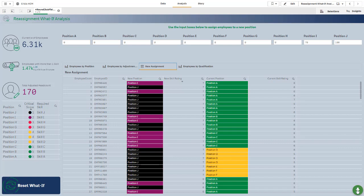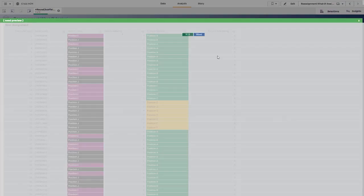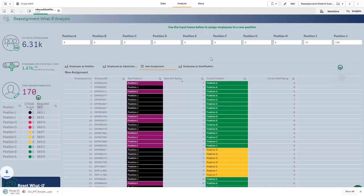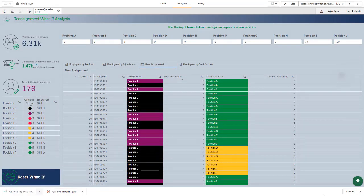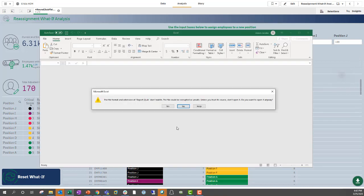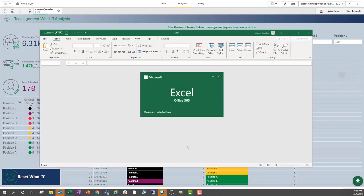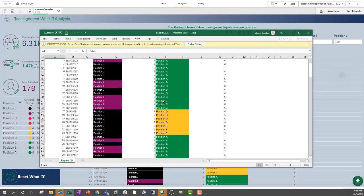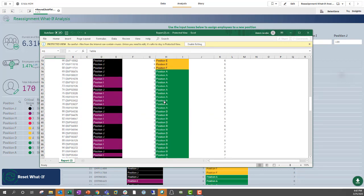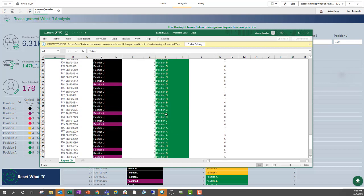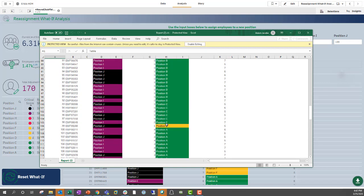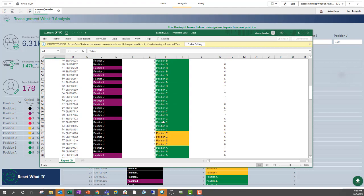What I can do is actually share this with someone by downloading this particular table into an Excel sheet. When I open that up, I now have an Excel sheet that I can share with someone to say these are all the people that we need to repurpose in order to keep things running appropriately.